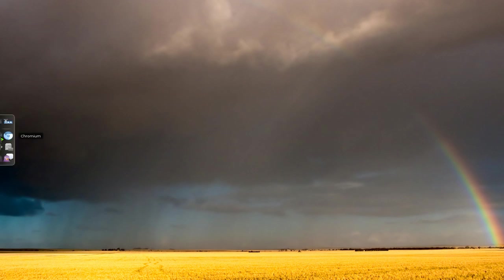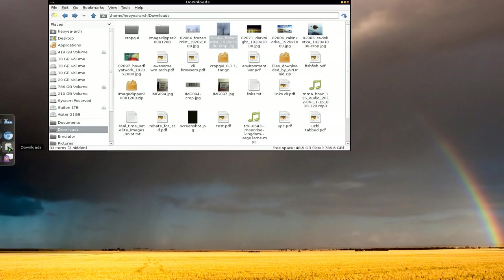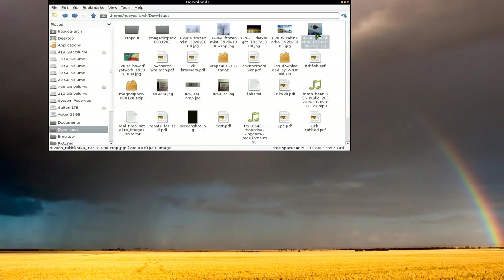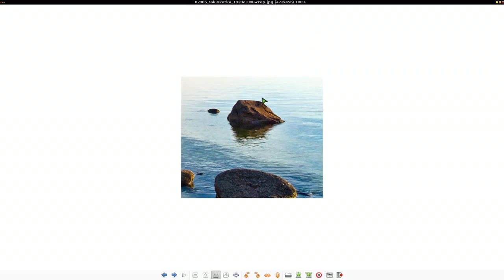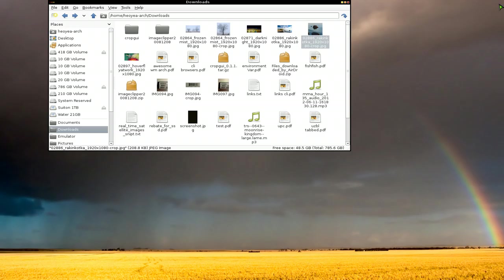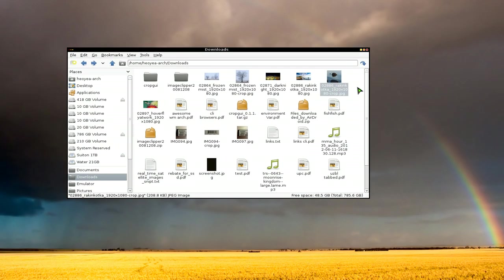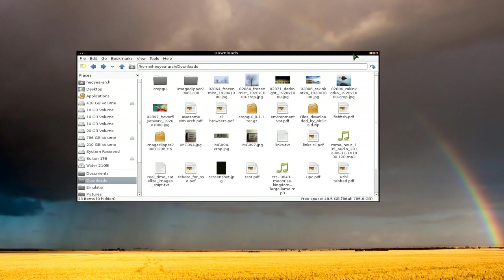And now when you open up your download again, see now we have that little rock that we just cropped in. Anyways, that's the program that I was using for my rebates. If you want to use it also without installing a big program just to crop, then definitely try out that program.